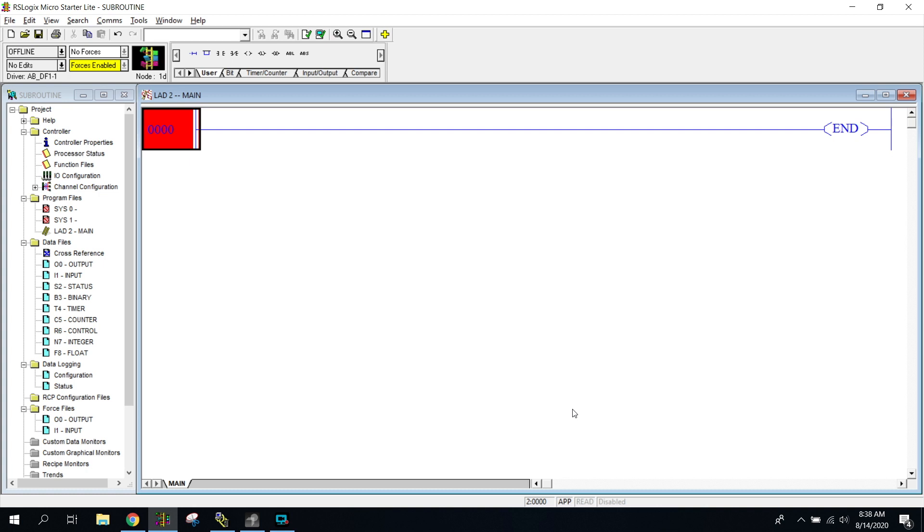Alright, welcome to the subroutine video. This video will be primarily about how to program a subroutine. I'm going to go through a very basic subroutine, and then I'm also going to try to show you some of the dangers and things that can accidentally happen with subroutines, maybe some of the stuff you will and won't want to do.